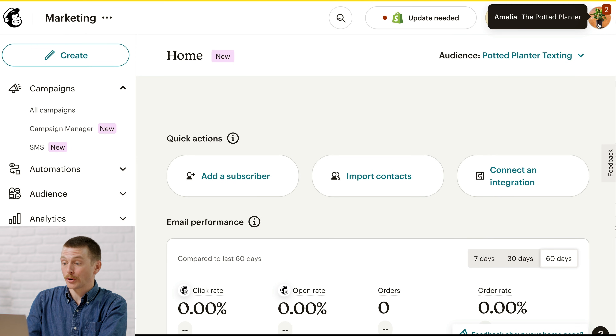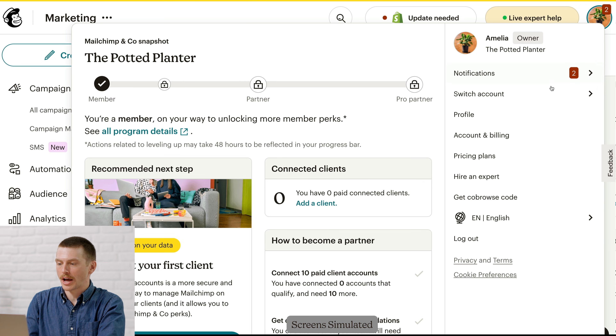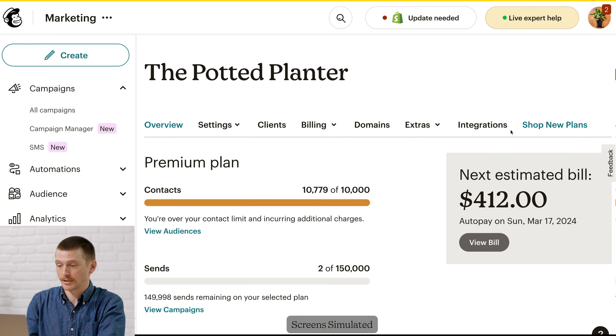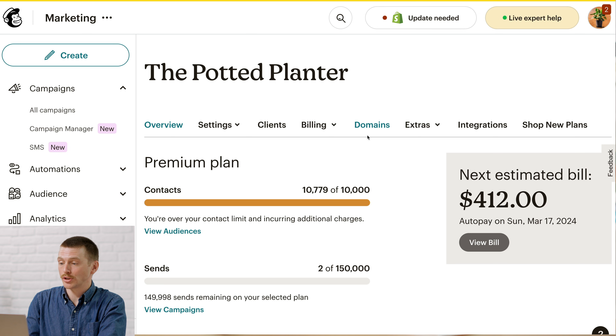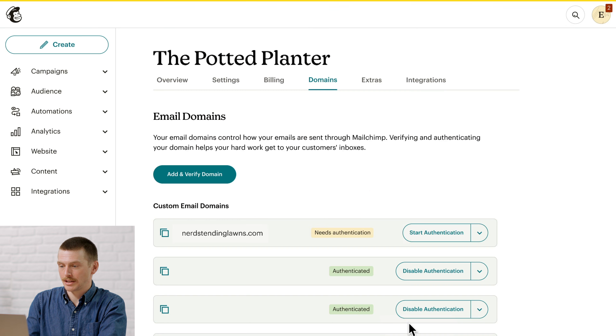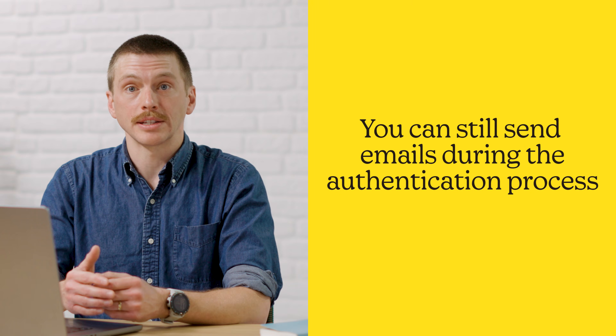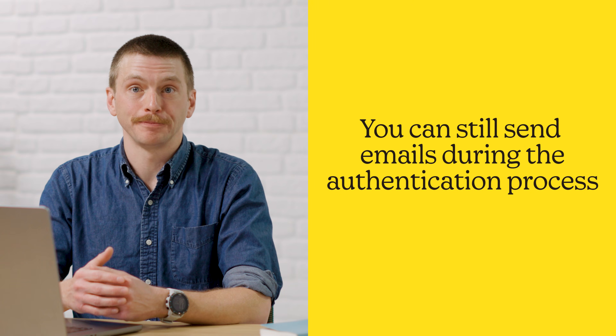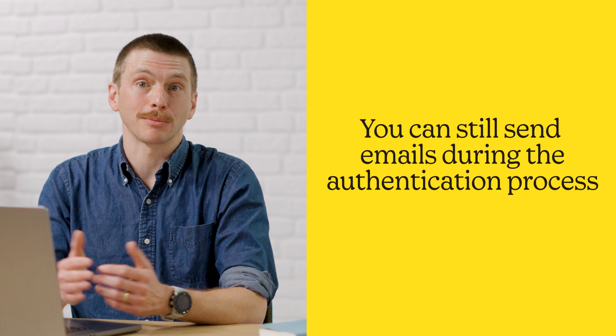Now that I've covered some important points, let's dive into MailChimp so I can show you how to authenticate your domain. First, click on your profile icon and then choose Account. On the account page, click Domains, and then in the Custom Email Domain section, choose your domain and click Start Authentication. We'll guide you through either an automatic or manual process depending on your domain's provider. I'll go over the automatic process first.